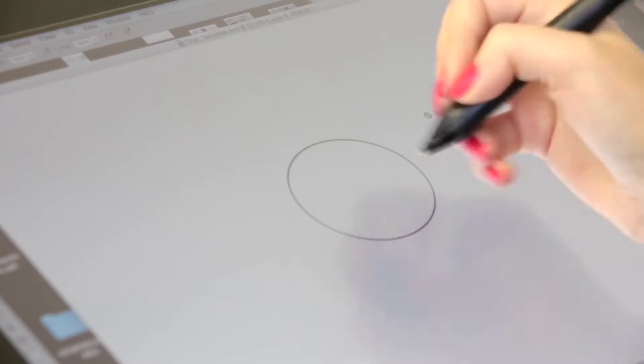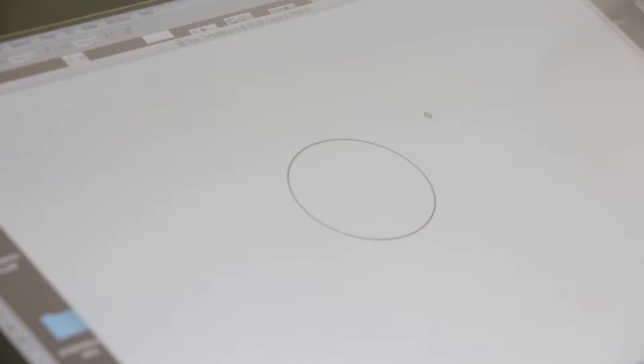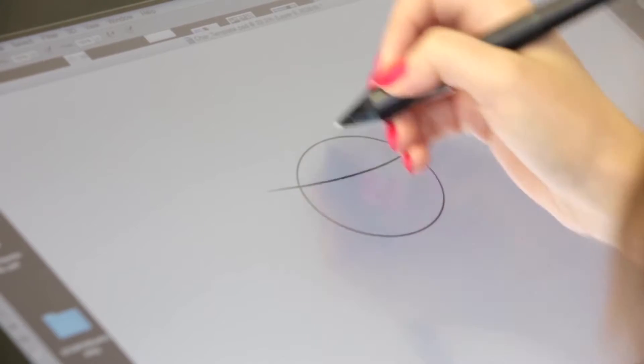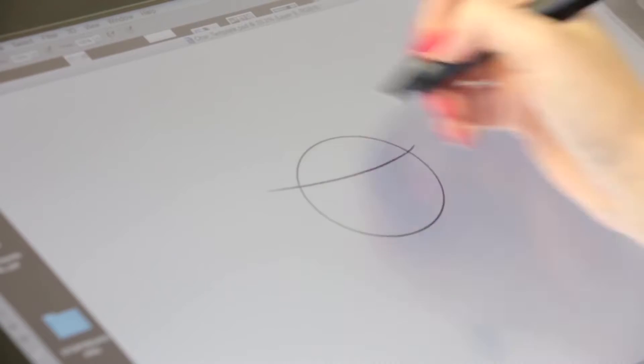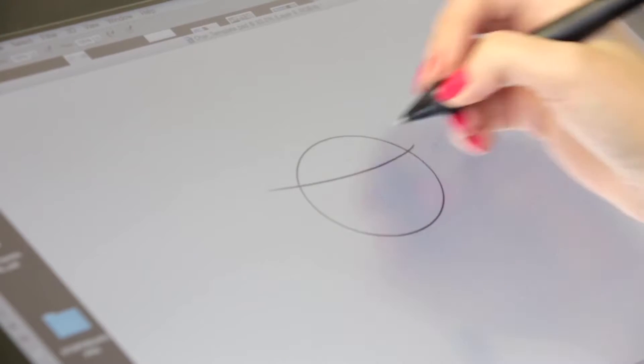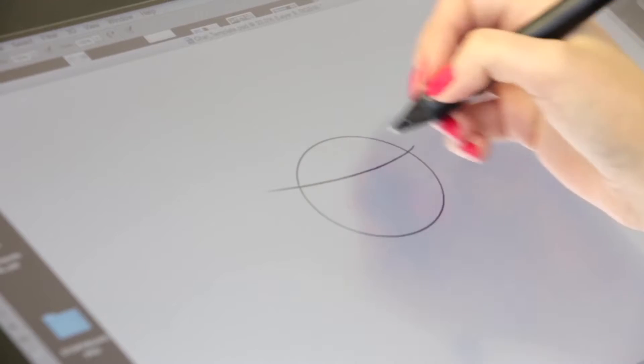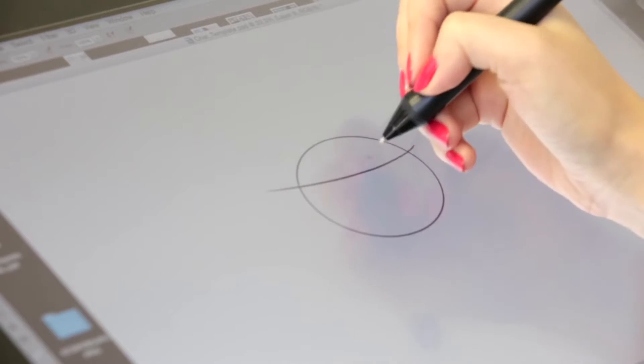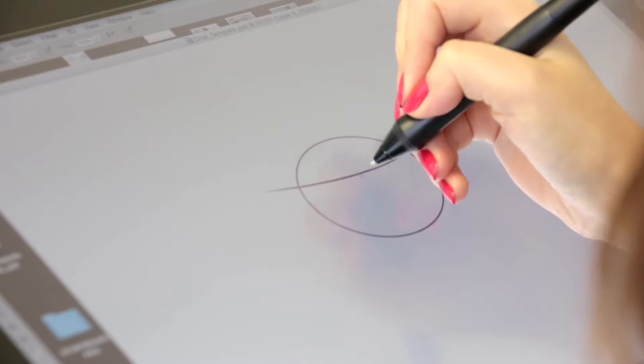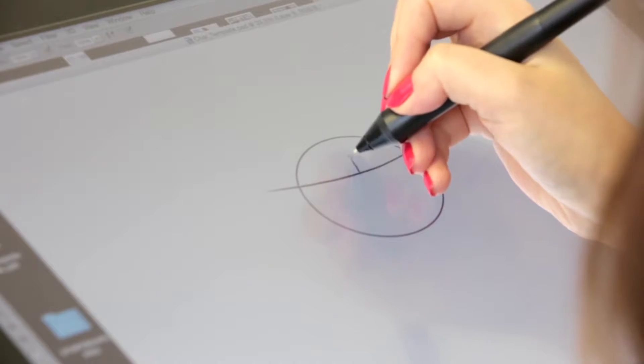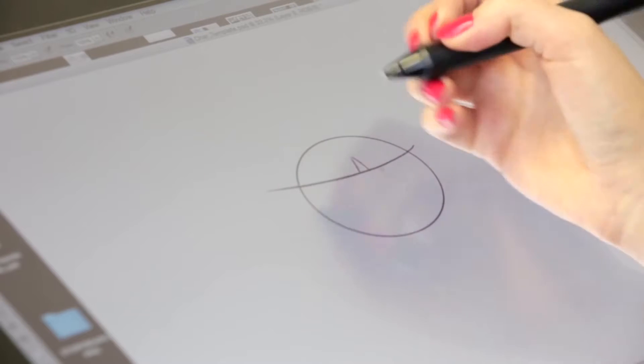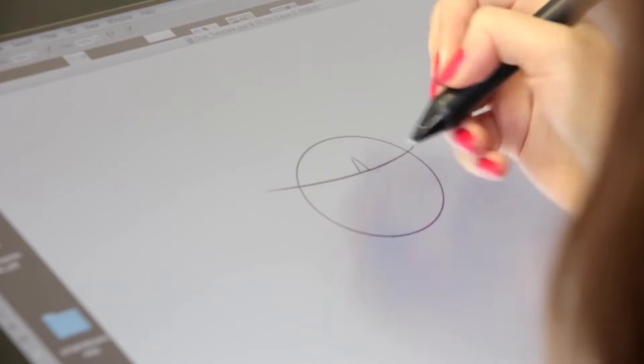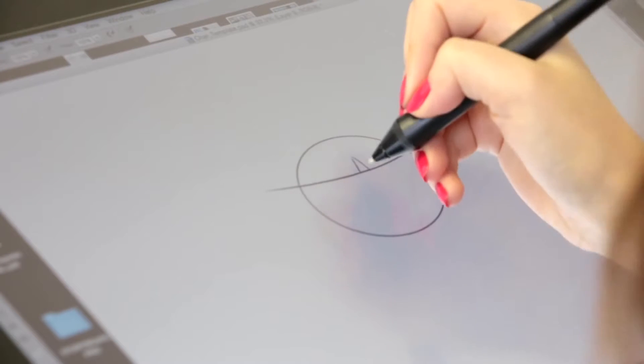I'll start with a perfect ellipse because their heads are very perfectly round. We start with her hairline and this helps me see where her eyes are going to be and where her hair is going to match up. And we'll do her little thing in the middle there, her little bangs.